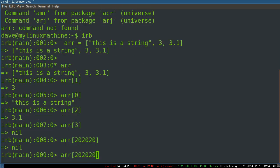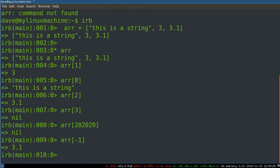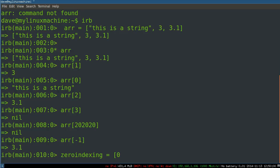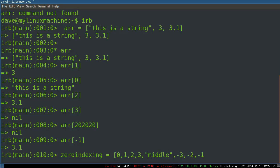But I can also get the last element by saying negative one. So you basically start counting at zero and at negative one. Just to illustrate this a little bit more visually, let's make a new array called zero indexing. And we'll call it zero, one, two, three. Okay. So this will be like middle. And then we'll say, oh yeah, off by one in the wrong direction.